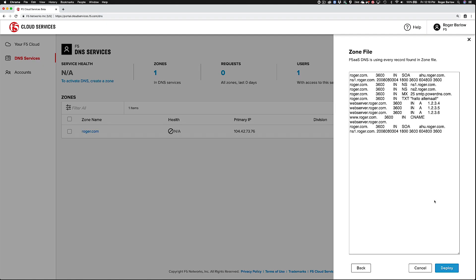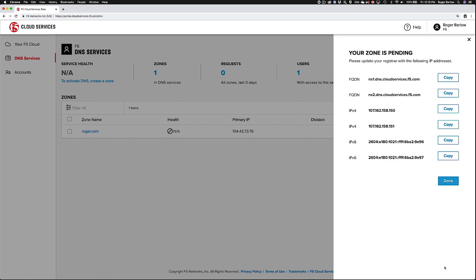Let's go ahead and deploy the zone into the globally distributed DNS cloud service. After you click the deploy button, the system will just take a few moments to propagate the new zone data to the DNS network and bring the new zone online.